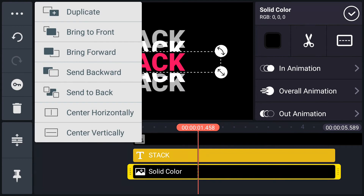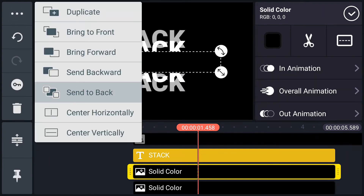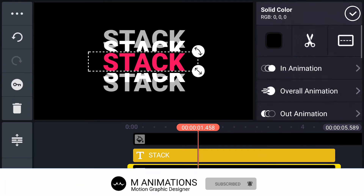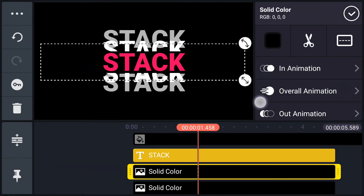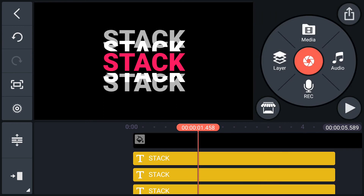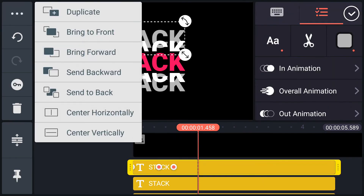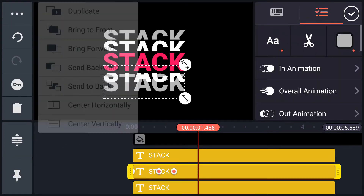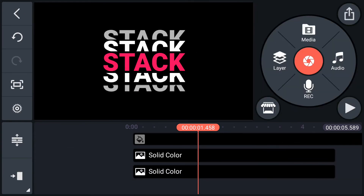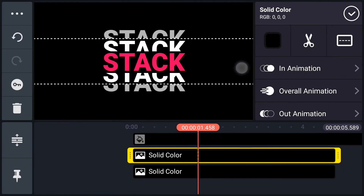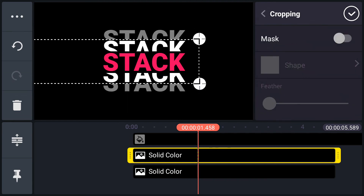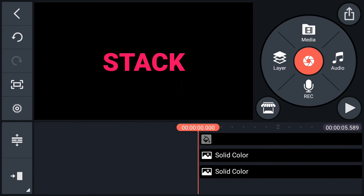Now duplicate this plane and send this layer to back. Now crop this color plane as shown in the video. Resize it. Now send this text layer to back, and also this one. Adjust the position of the plane and adjust the crop a little more.